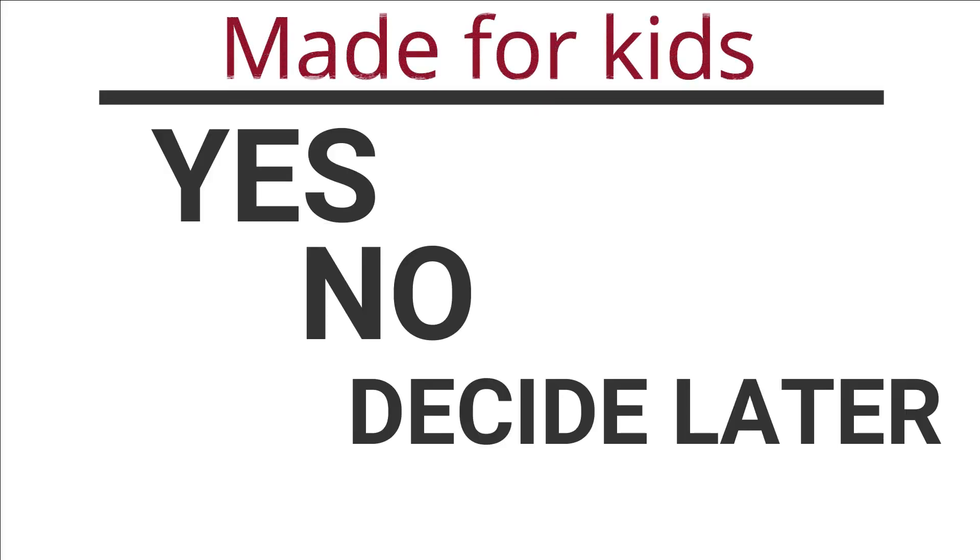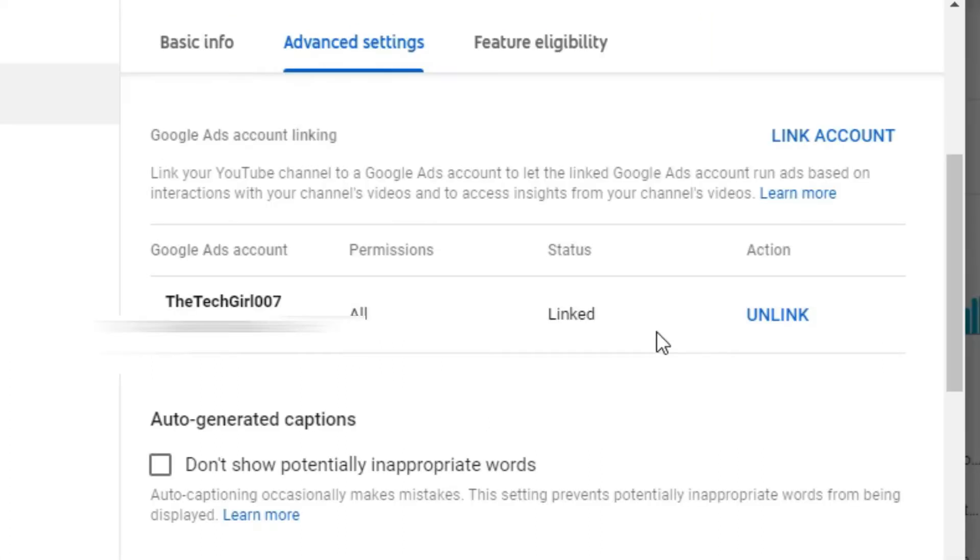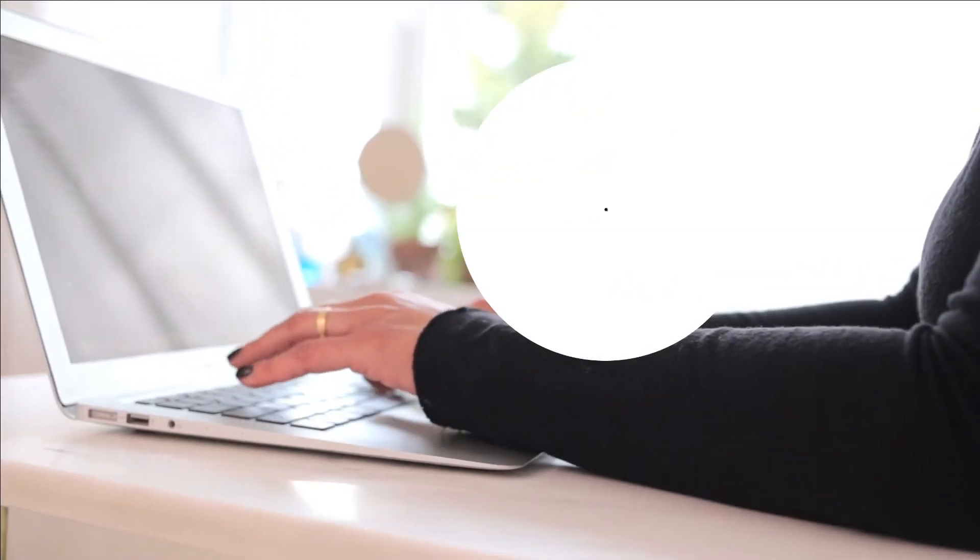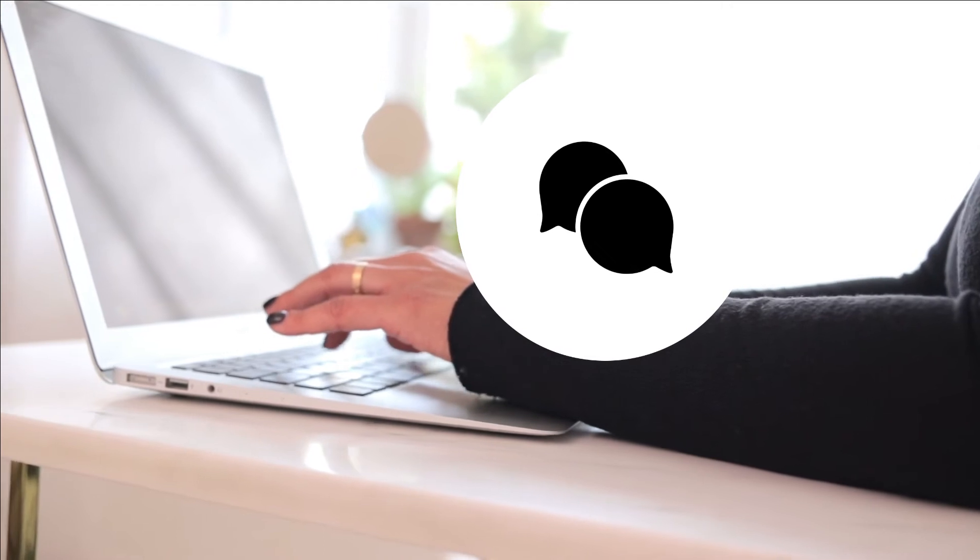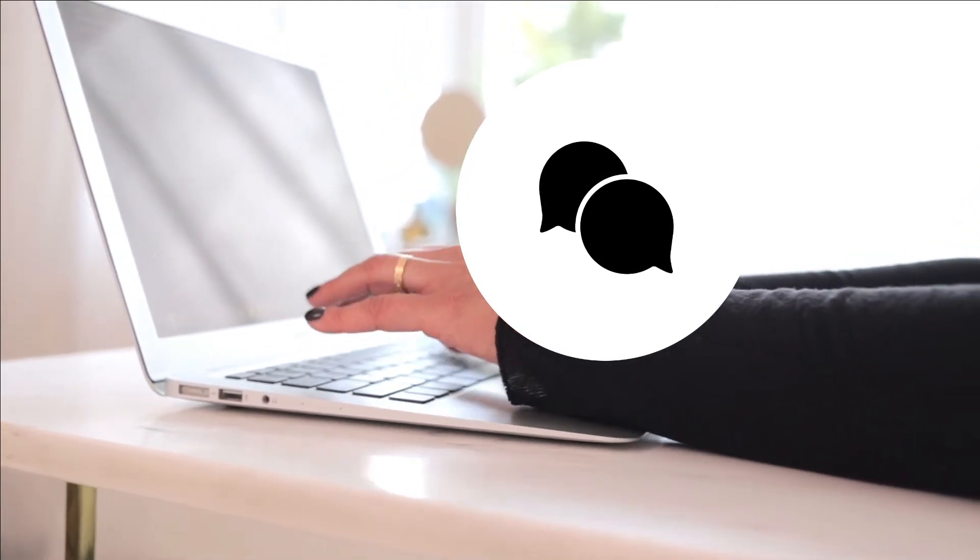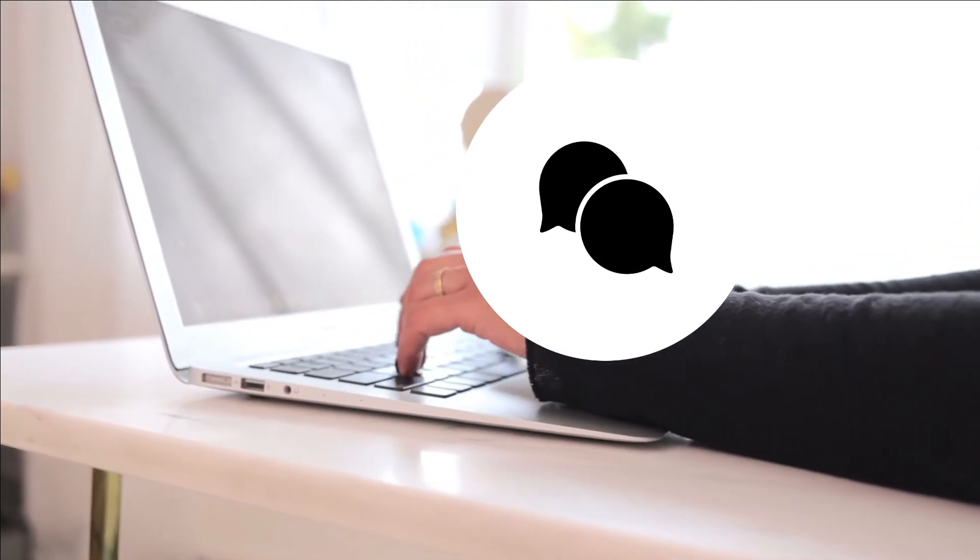And then you have to link your Google Ads account which I'm not going to go through in this video. But if you want me to make a tutorial on it, then leave a comment below so I know you want it as that's a whole video on its own.